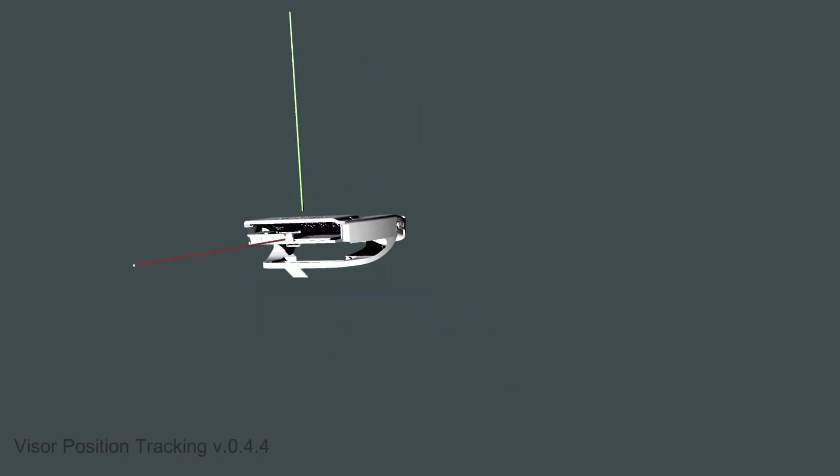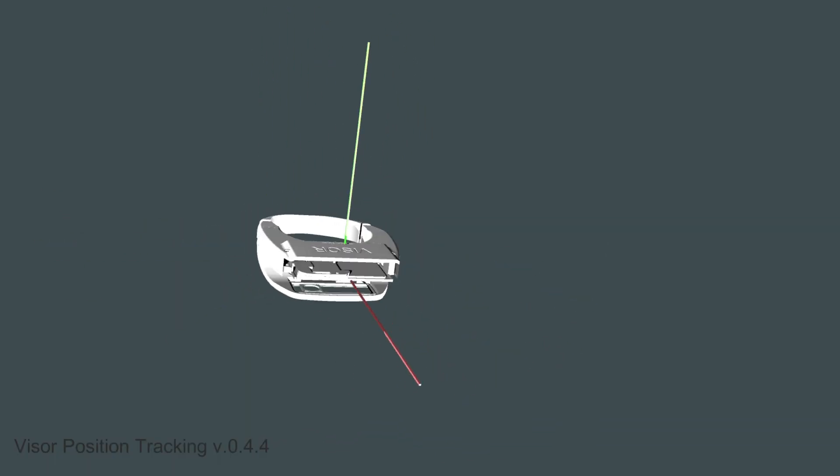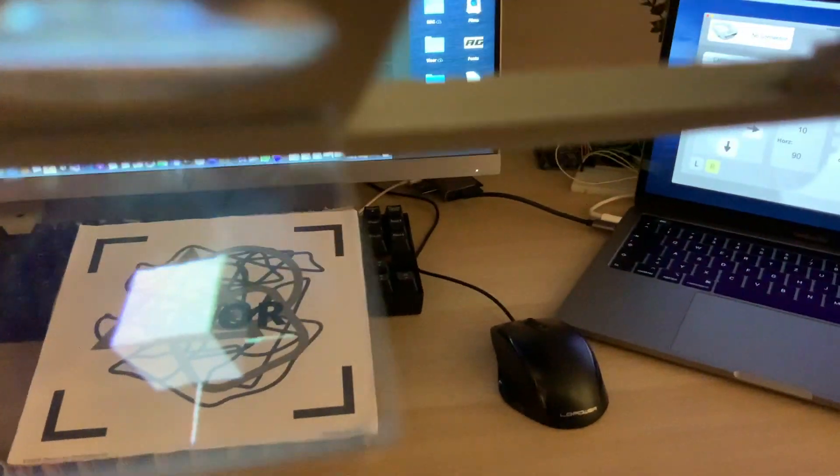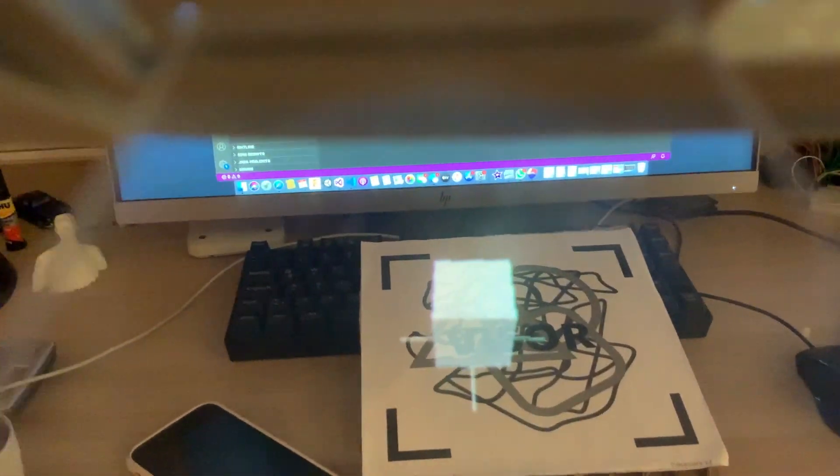Right now I got the position tracking of the headset as well as the image tracking running, and I'm able to, after some calibration, project a fully three-dimensional cube onto my image target that you can look at from any angle. I will now give a very simplified explanation on how this works.